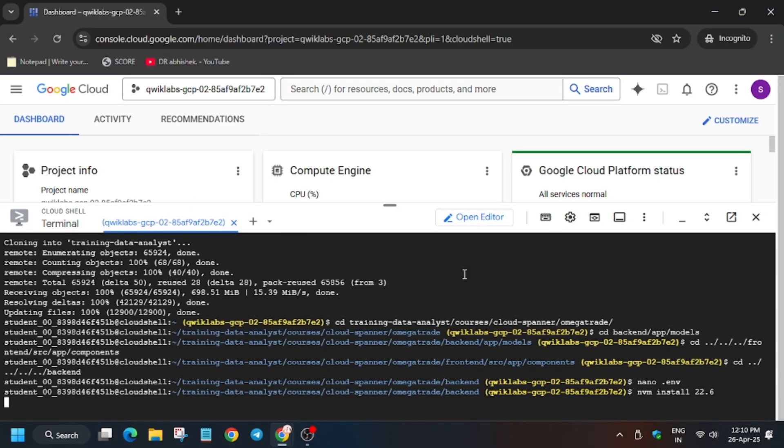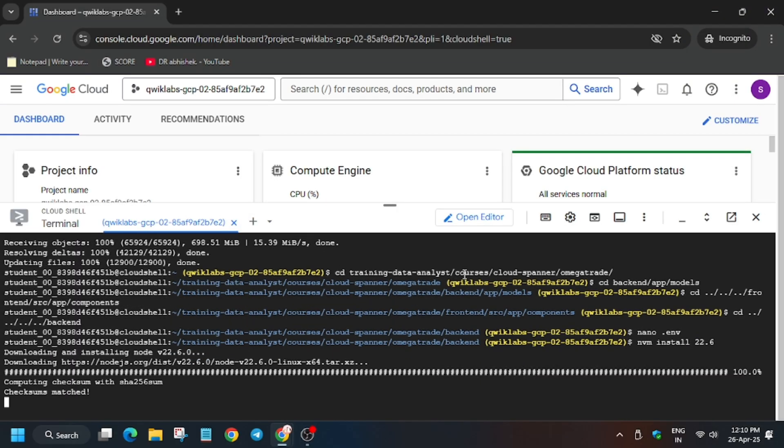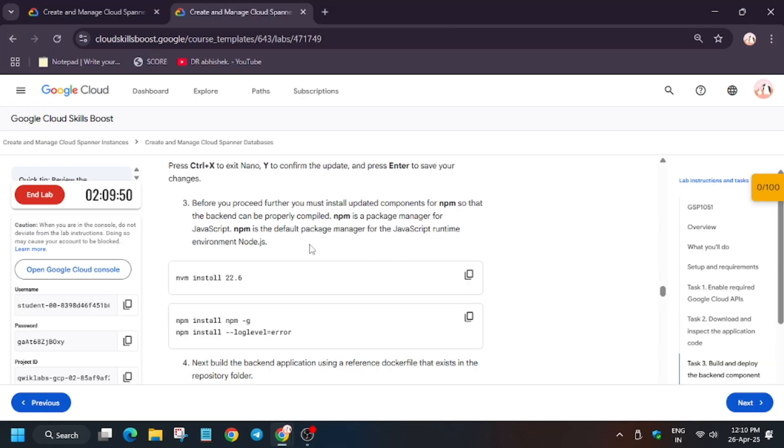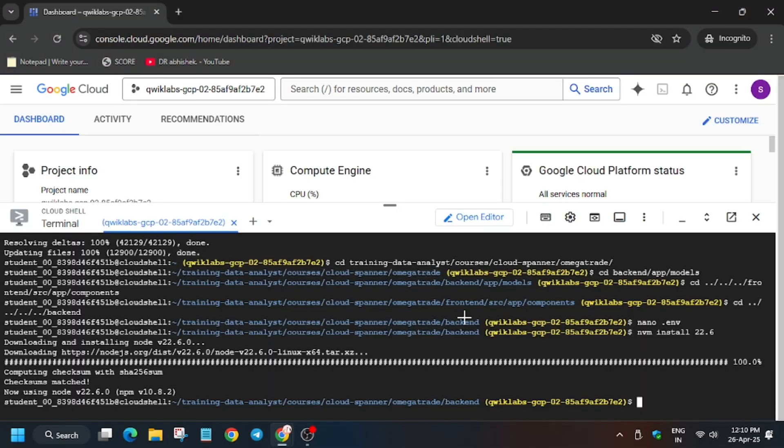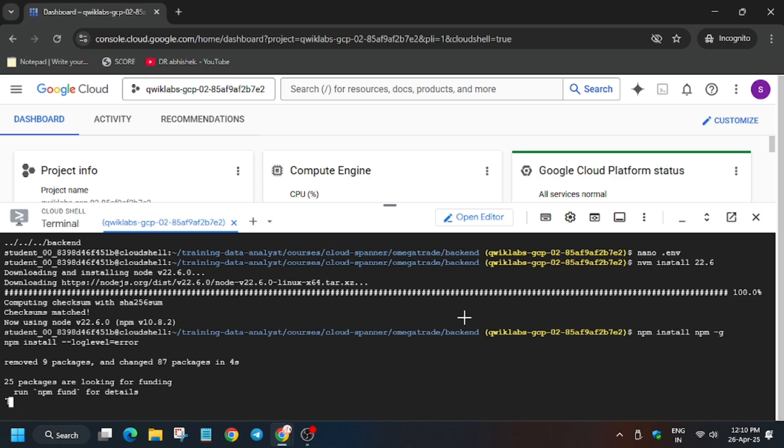So run this for NVM install. Now wait for this to complete, then we will move forward to the next part. That is, we have to run again another command for installing. Now log level error needs to be installed, so run it. Wait for the installation to complete.